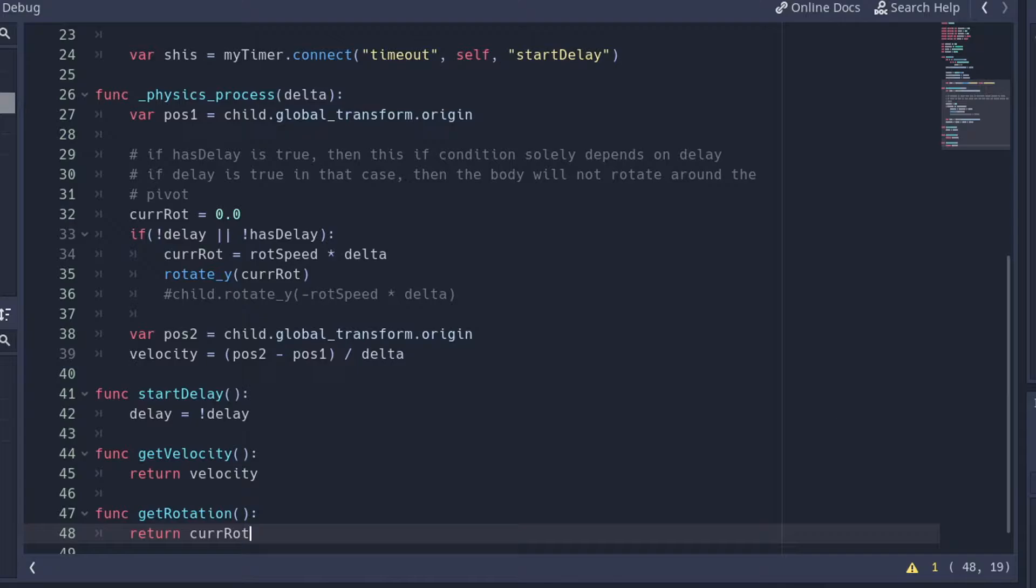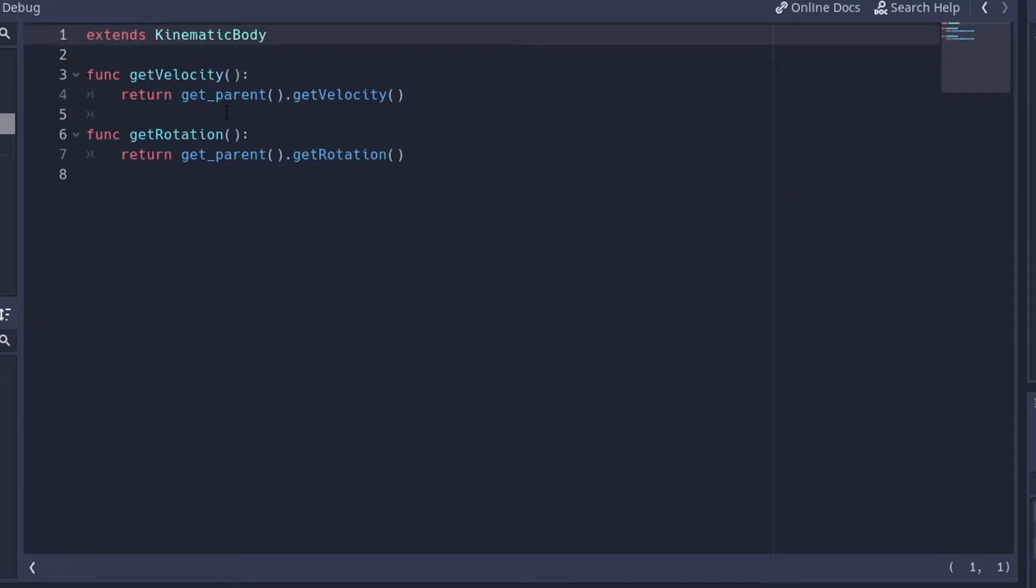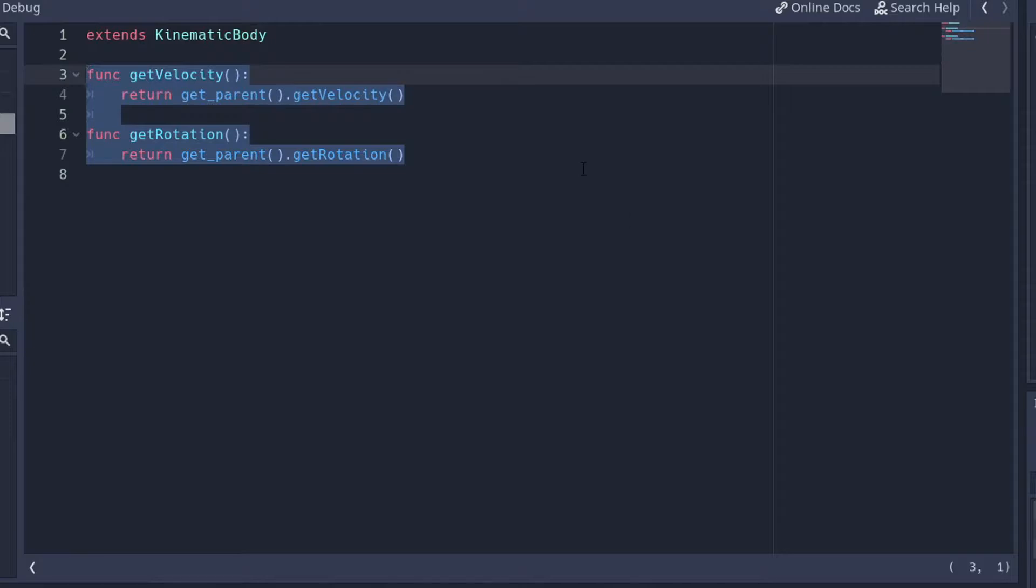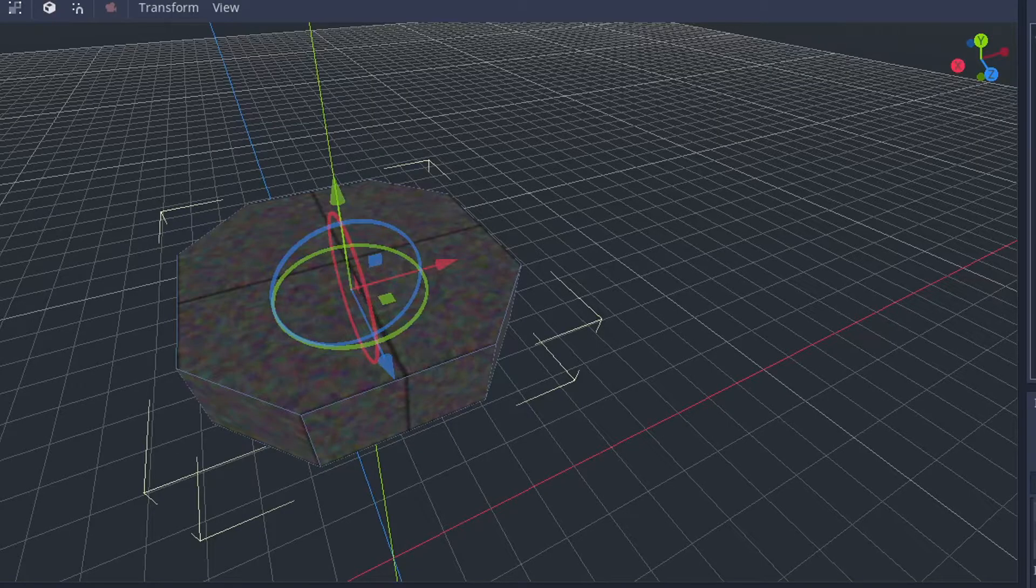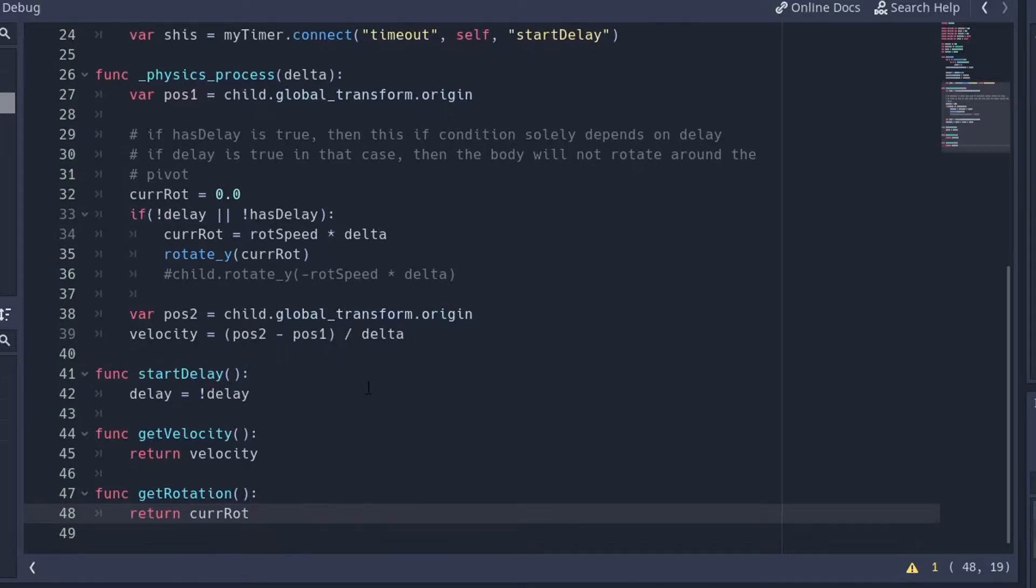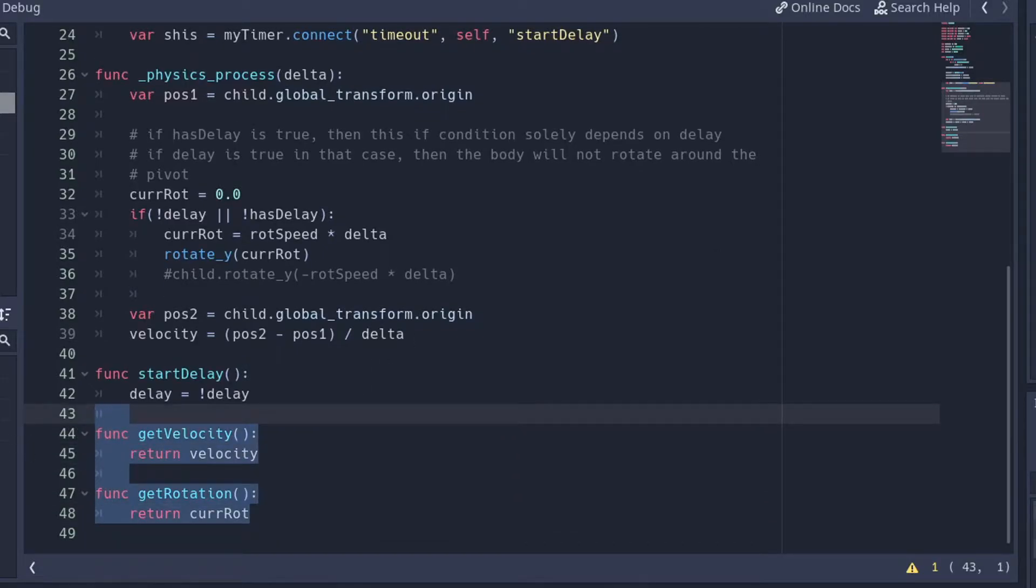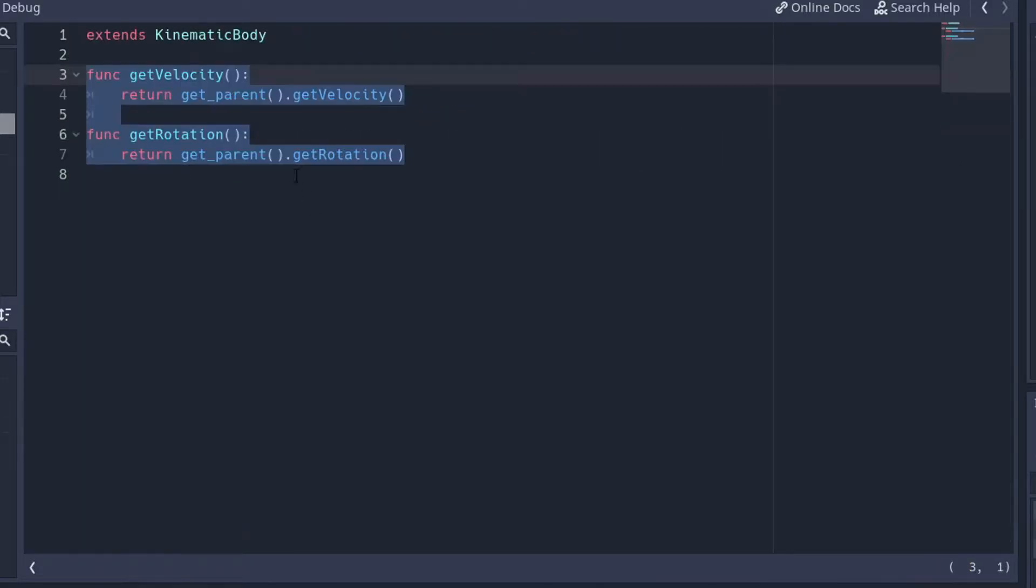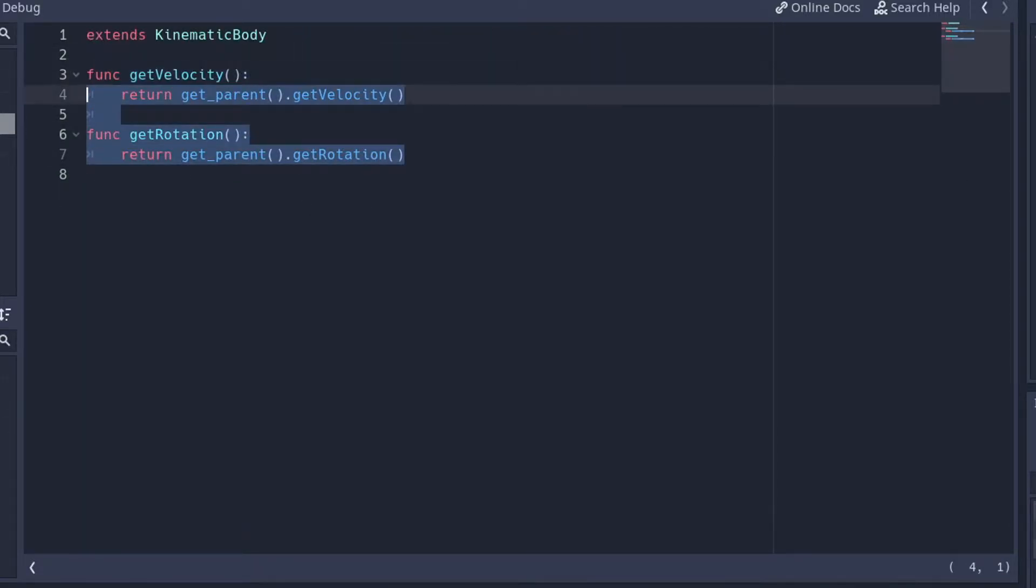And right here in the kinematic body, don't forget to include the getVelocity and getRotation functions, because we're going to be touching this and it's going to be asking for this. So we need both these functions right here, and it's going to ask the parent for the getRotation function.